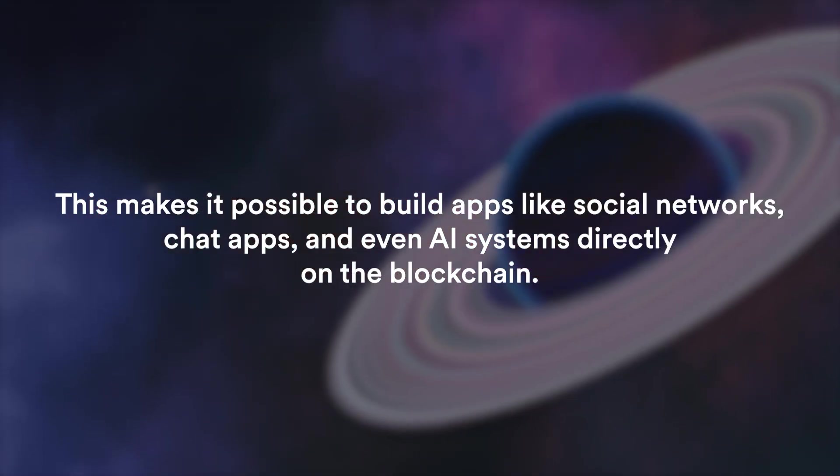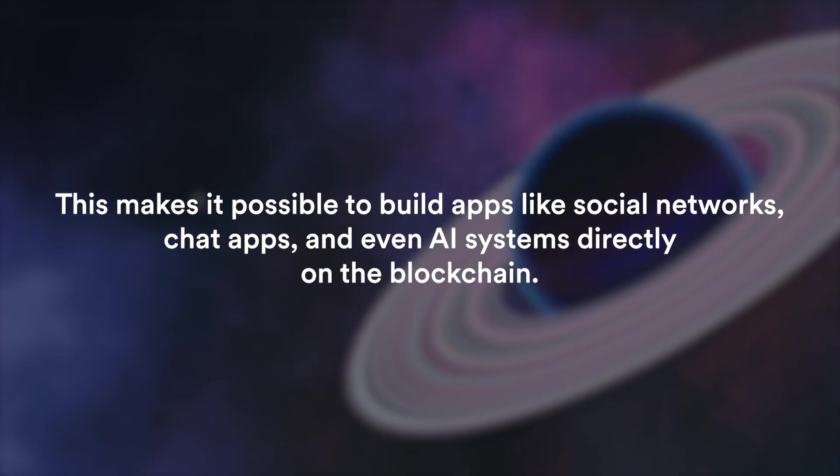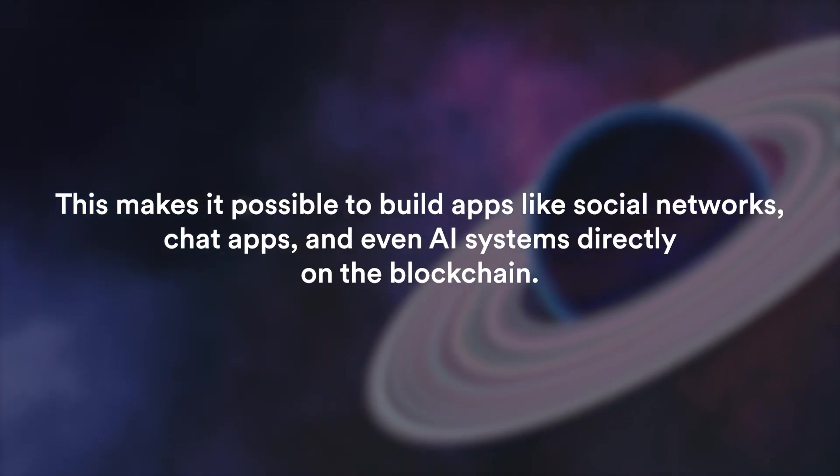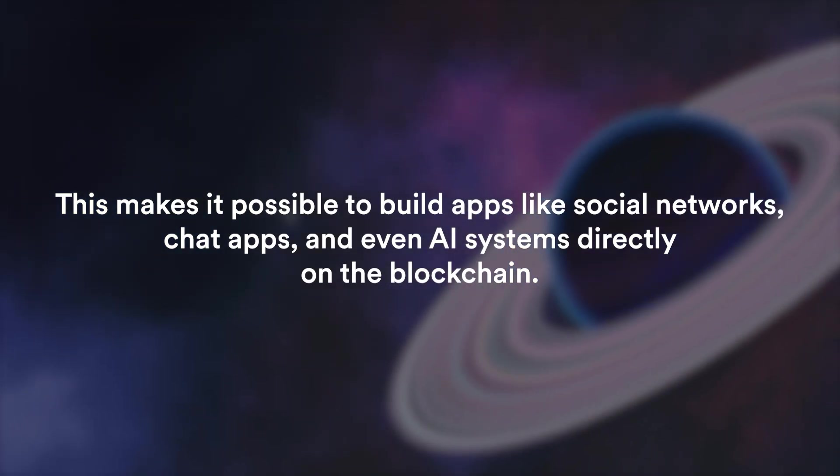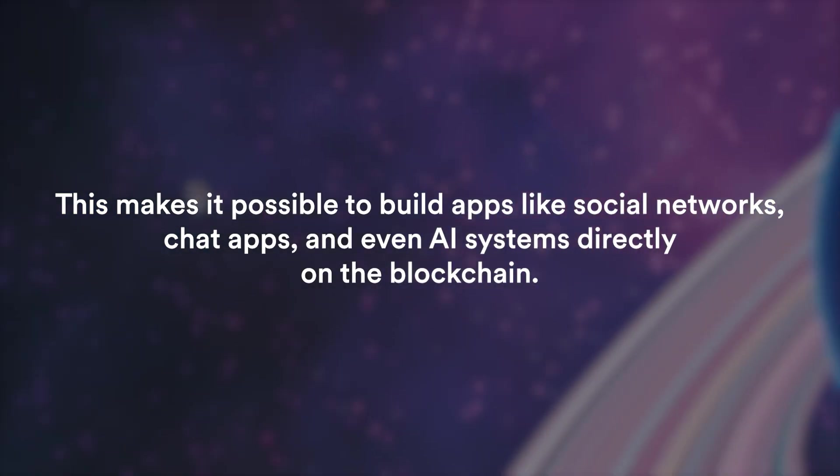This makes it possible to build apps like social networks, chat apps and even AI systems directly on the blockchain. Another thing that ICP introduced is the reverse gas fee model.